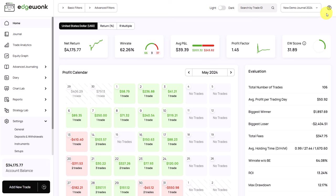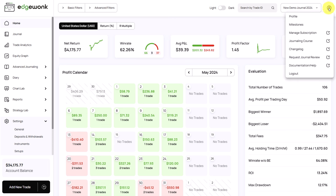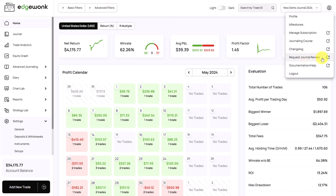Let's take a look at the menu at the top right. Here you will find some very important menu points. You can access your profile. We have the milestones here, which is a gamification feature in Edgewonk. You find the link to our journaling course, which will walk you step by step through the Edgewonk trading journal. We have the change log, which shows you our update history. You can request a journal review where we take a deep dive into your trading journal, provide a detailed performance analysis and help you craft a plan and strategy on how to move forward with your trading. You also find a link to our documentation and FAQ where we provide detailed help on all the features in Edgewonk.